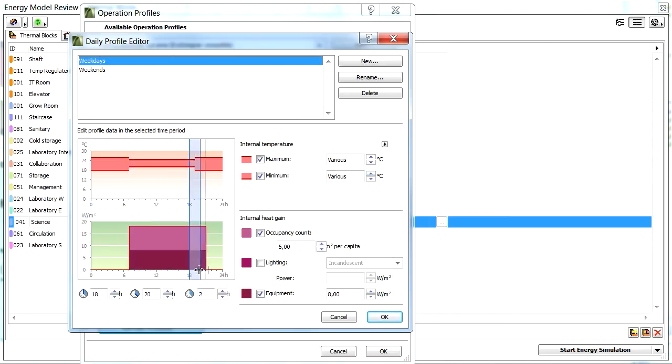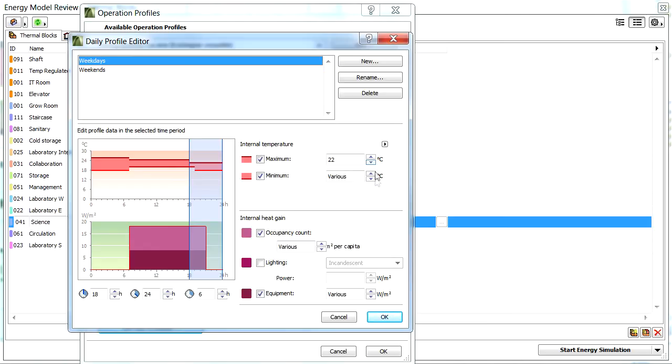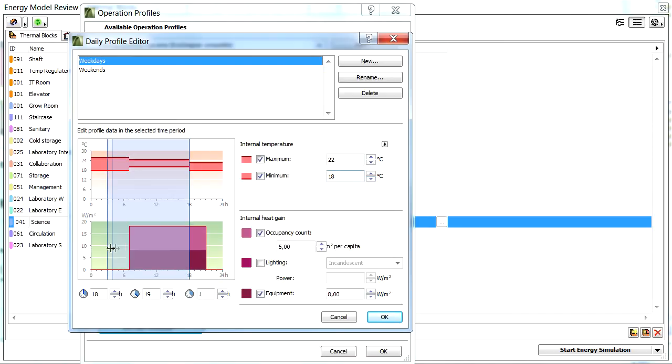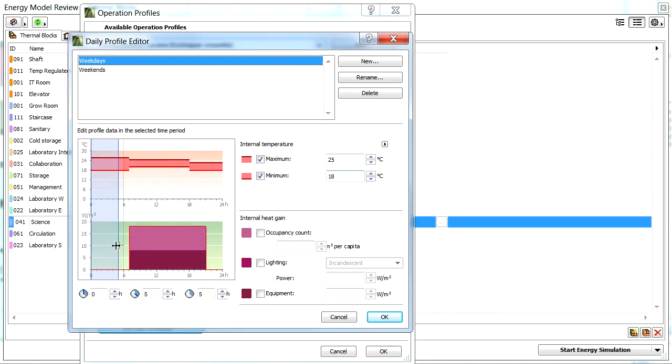Let's select the remaining daily time interval after 6 p.m. with the help of the mouse, and adjust the maximum internal temperature to 22 degrees Celsius, and the minimal internal temperature to 18 degrees. Let's also select the remaining time interval before 7 a.m. and adjust the set values as before.